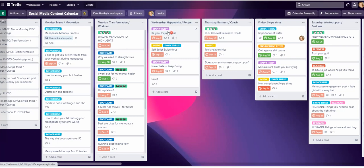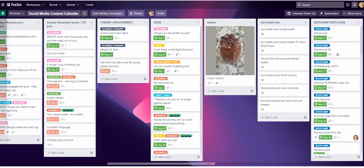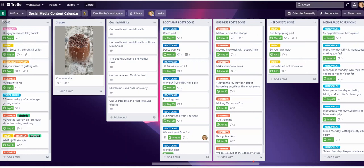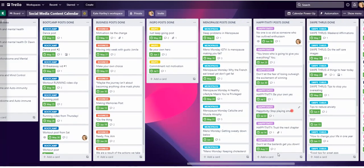I want whenever a post with this purple Hapitivity label is clicked as completed, I want this to automatically scoot to the bottom of the Hapitivity list, which is here, because that keeps it all in chronological order.